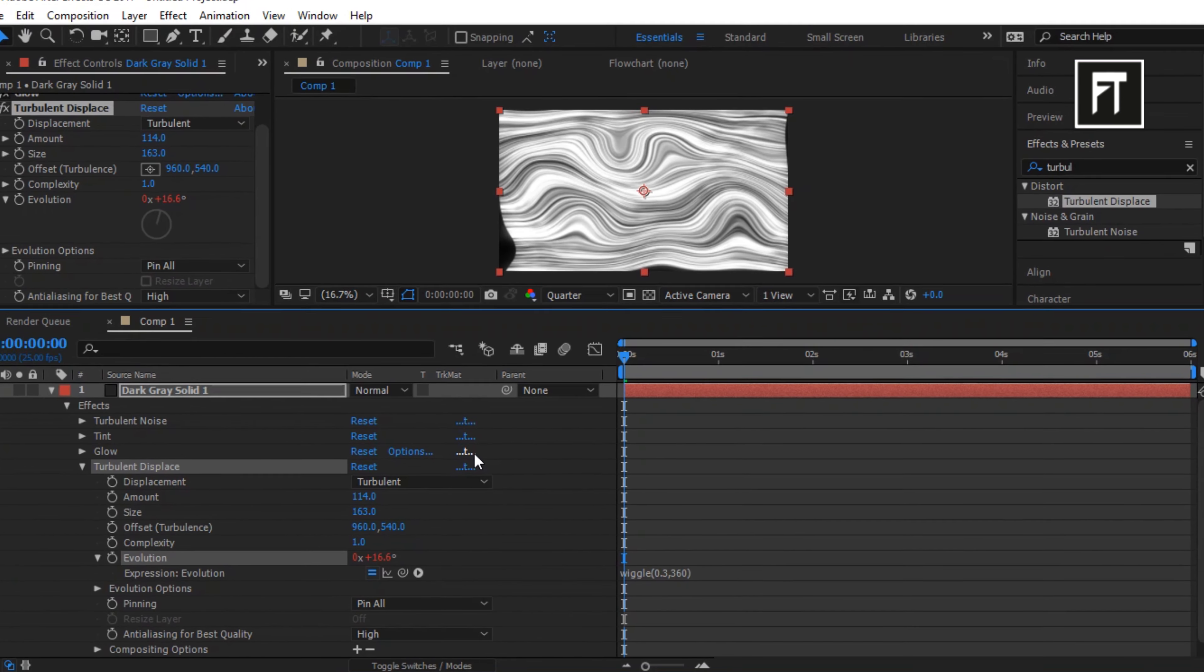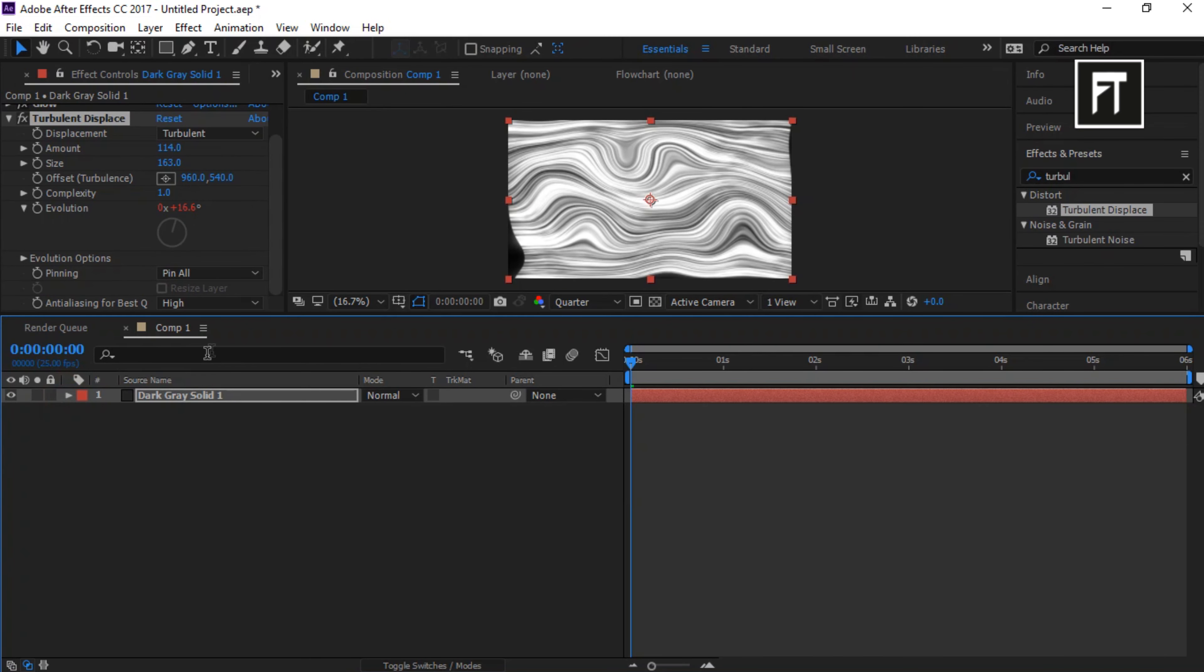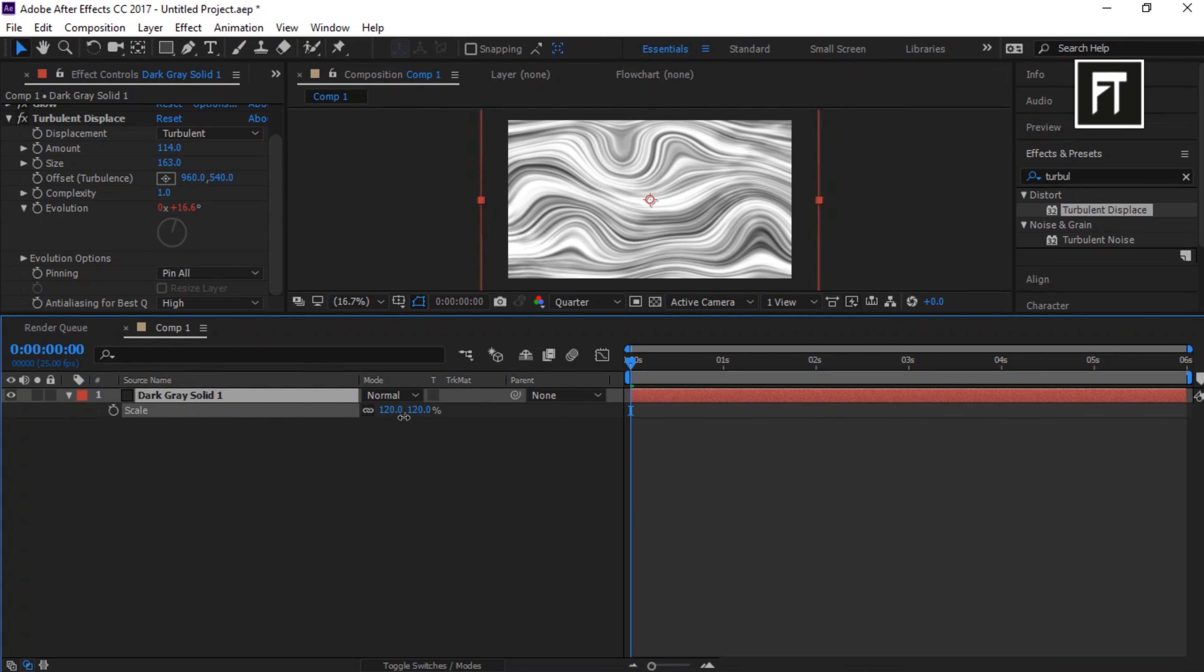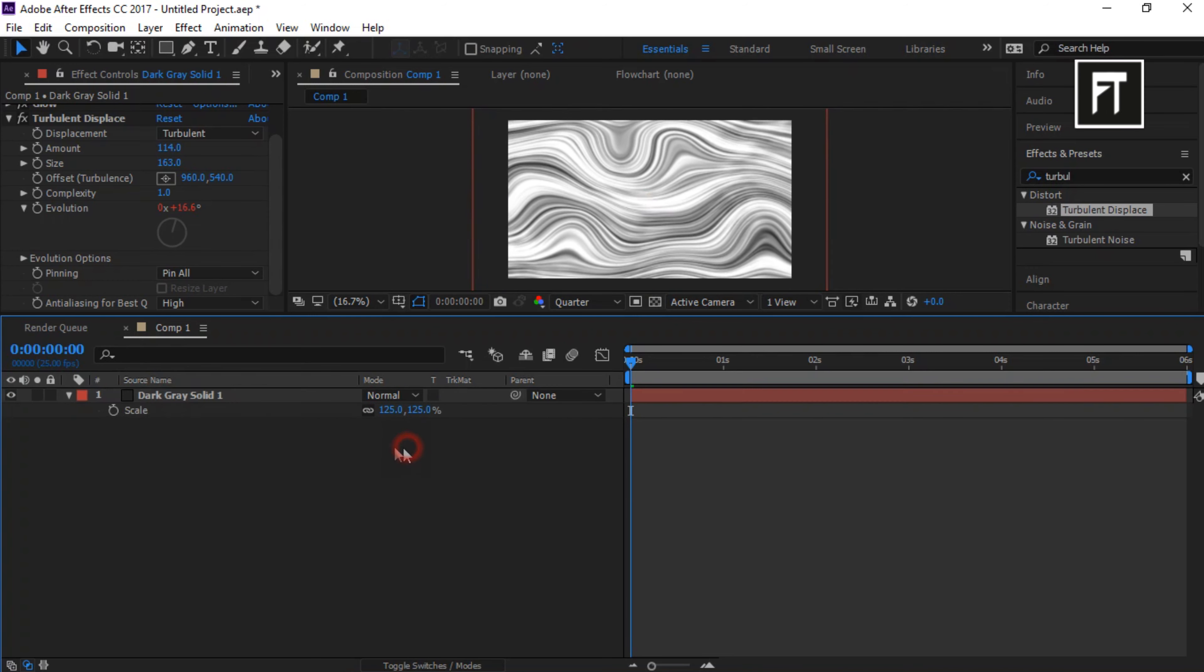Cool. Now, click on this layer and press S to open Scale Properties. Now scale it. Just like that.